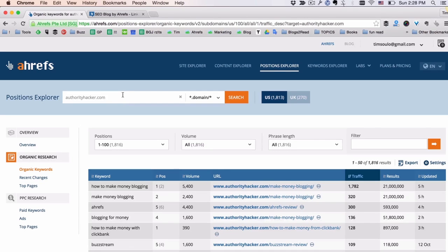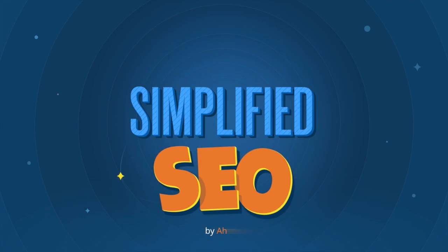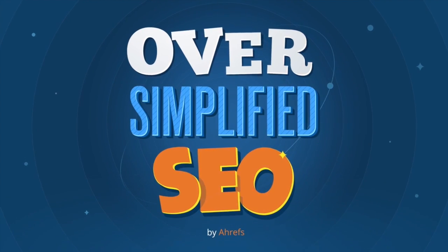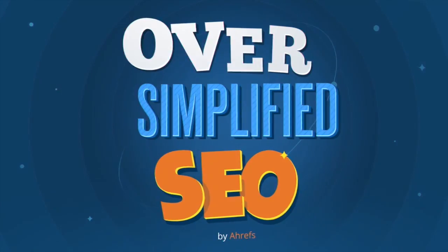I'm sure once you plug a few of your own competitors into this tool and play with the reports, you're going to love this tool just as much as I do. Position Explorer is an awesome tool and the information you can get from it is extremely valuable.